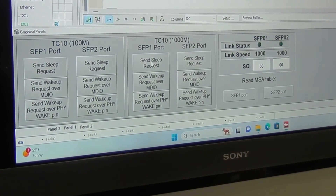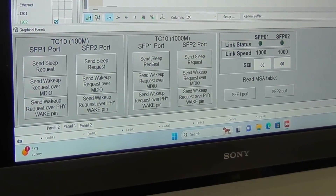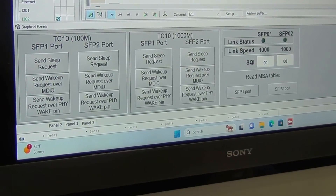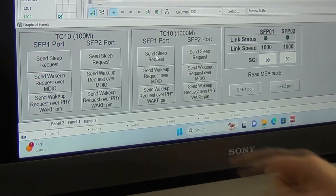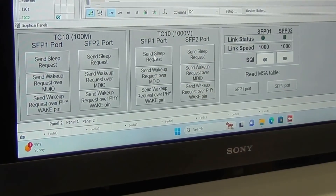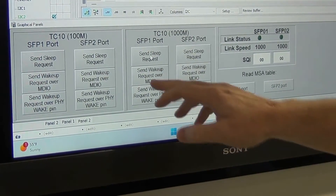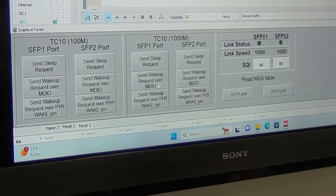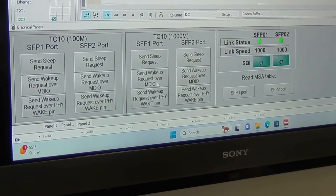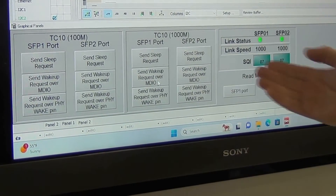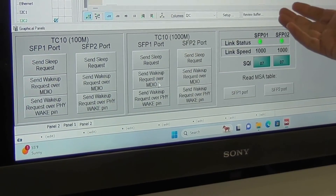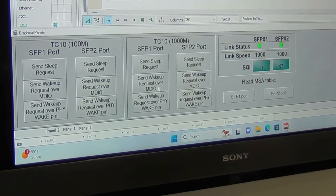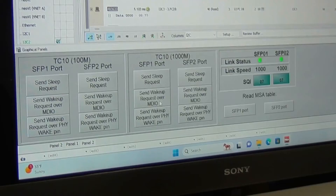For wake up, there are two different ways the PHY might wake up. The microprocessor might wake it up — that's what this Wake Up Request over MDIO means. I'll send that now. You'll see the link comes back up very quickly.